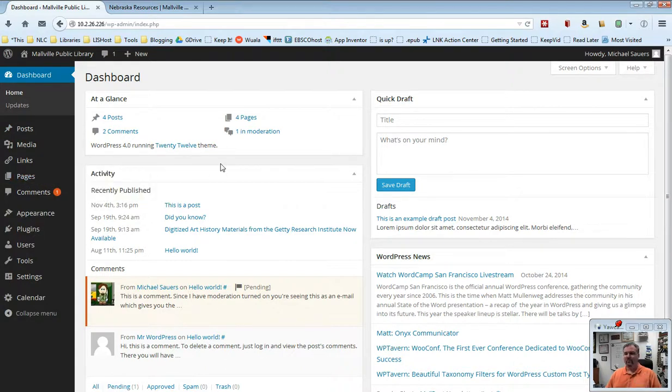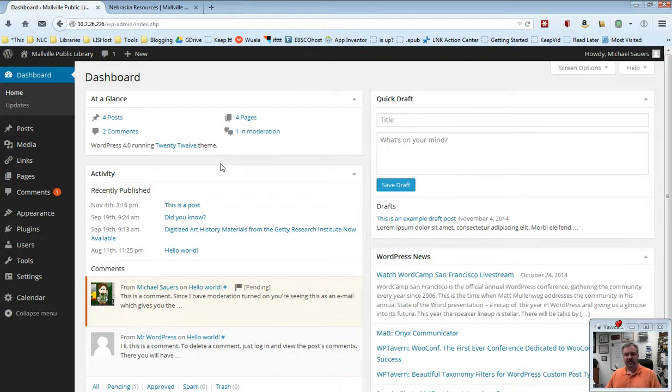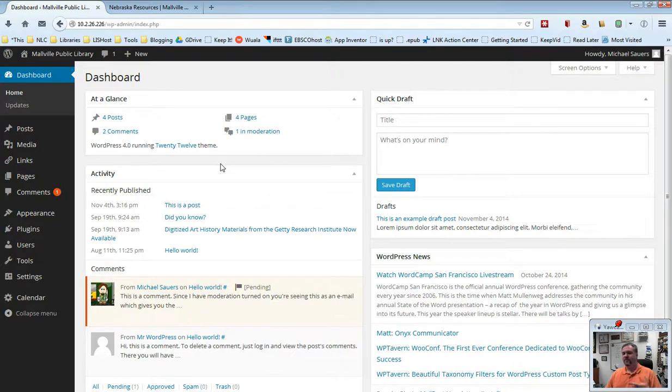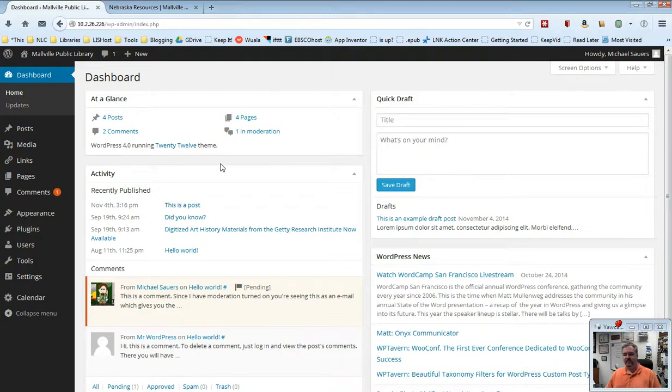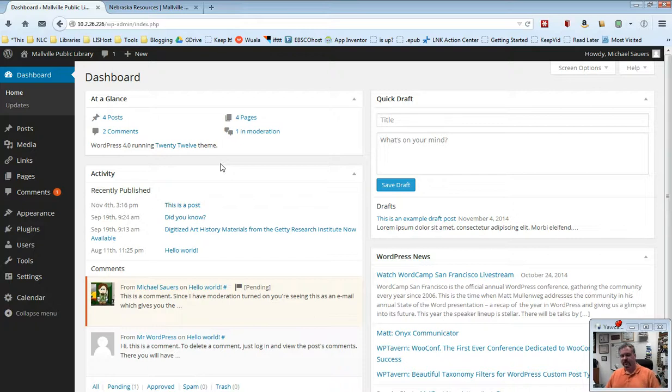So one last review. Pages are for static content that's not going to change a lot over time, that you want people to be able to get to. Posts are for newsworthy, up-to-date content where you want the new information displayed to your patrons at the top of the page, at the top of your blog on your homepage. And then as new information comes in, the older information moves down and eventually into the archives.